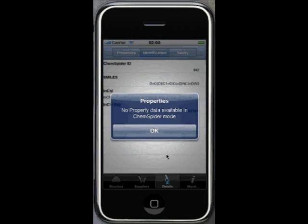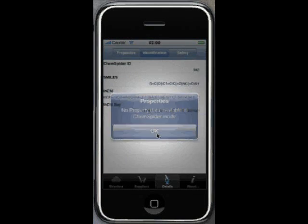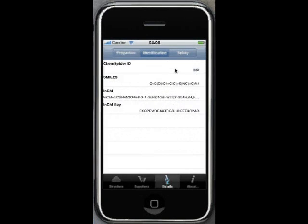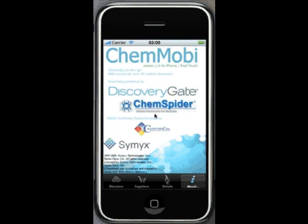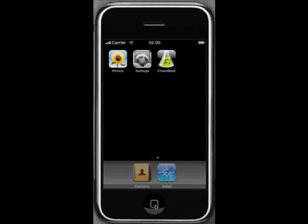And we can still go and view properties. ChemOBI is the result of a collaboration between SIMICS, the Royal Society of Chemistry, ChemSpider, and ChemAdvisor. It's an example of what can happen when companies collaborate together.